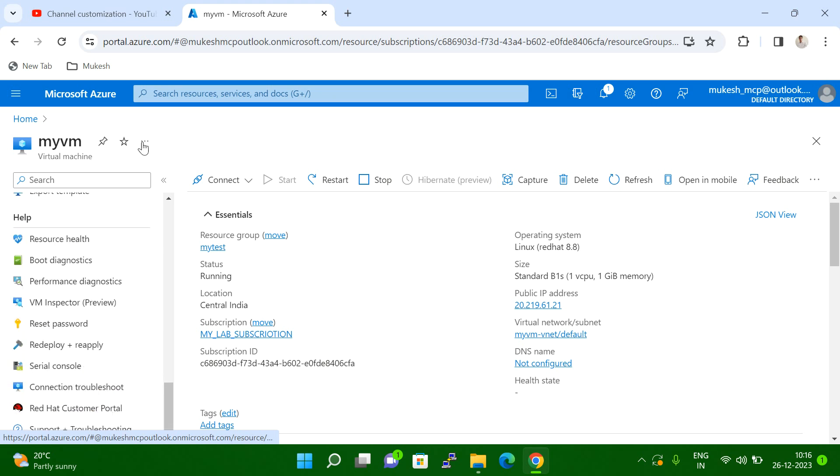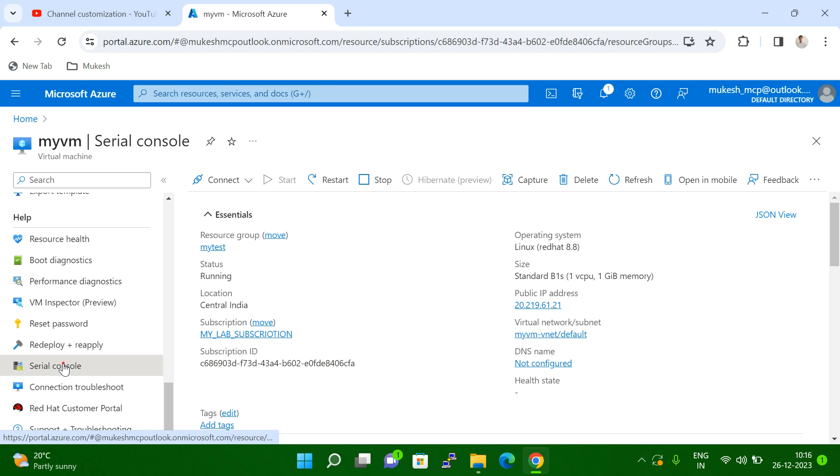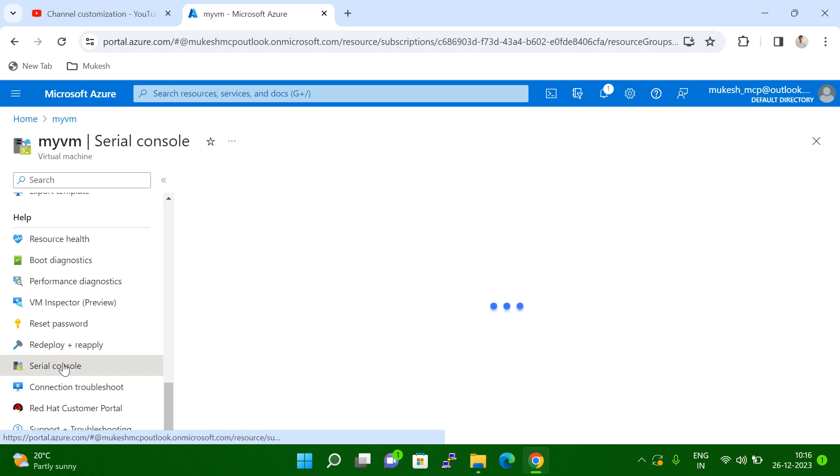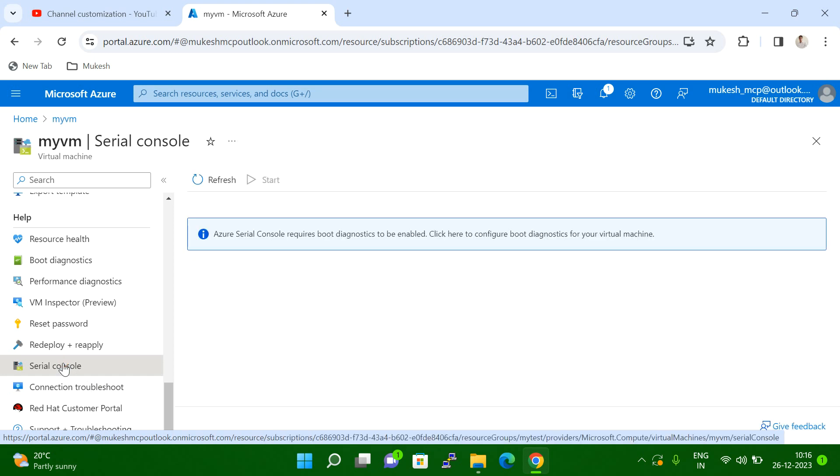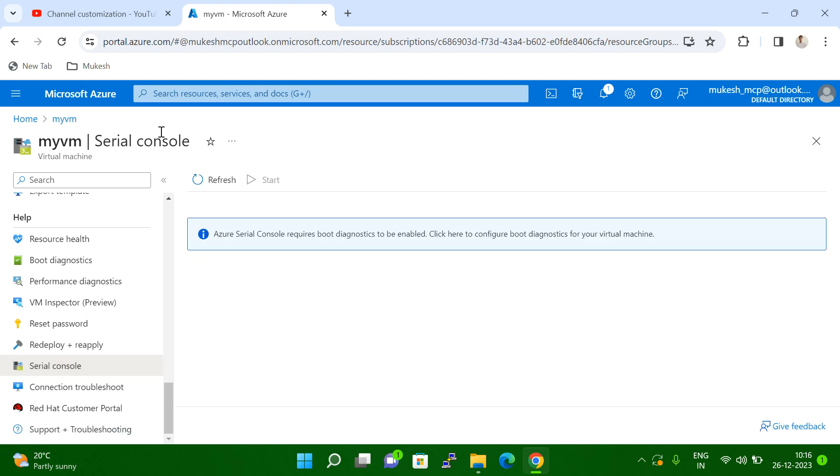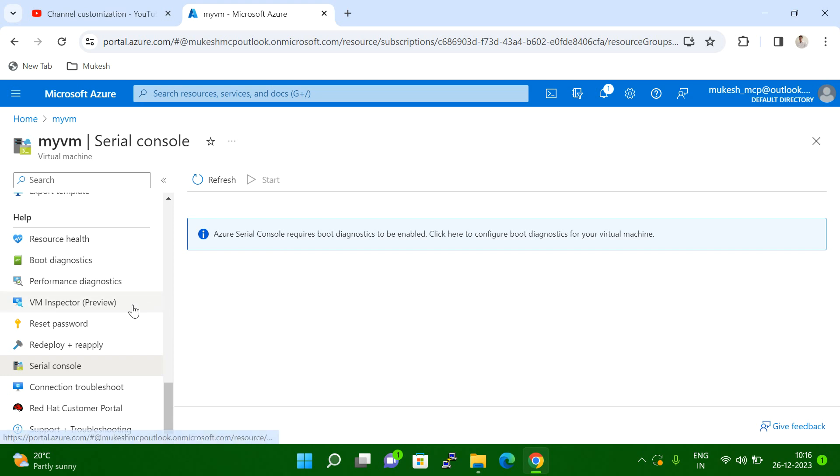Suppose if I log in here, you can see in your case also maybe because in some VMs console will not be enabled. You have to configure the boot diagnostics, then you will get the console. So I'm not able to log into console also. In this case, what I have to do? I have only the option to reset the password.